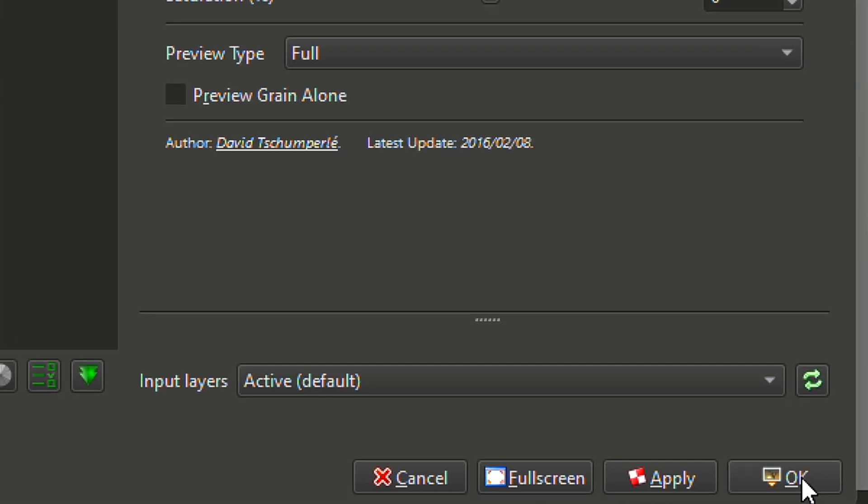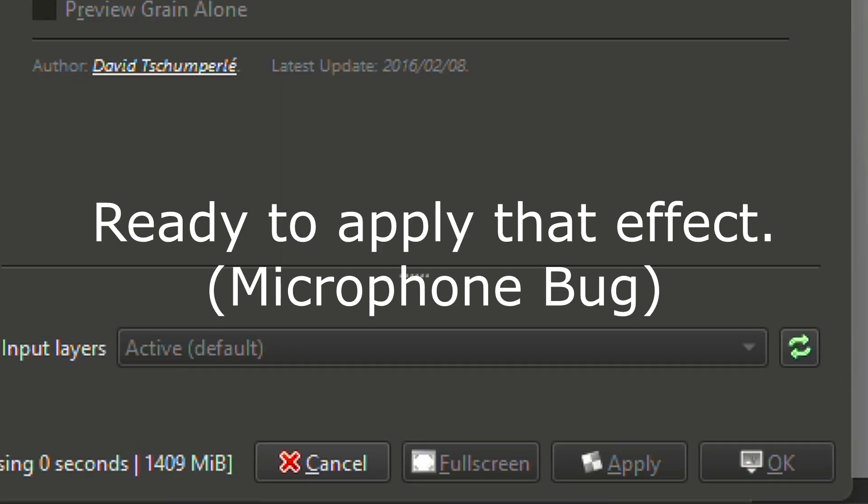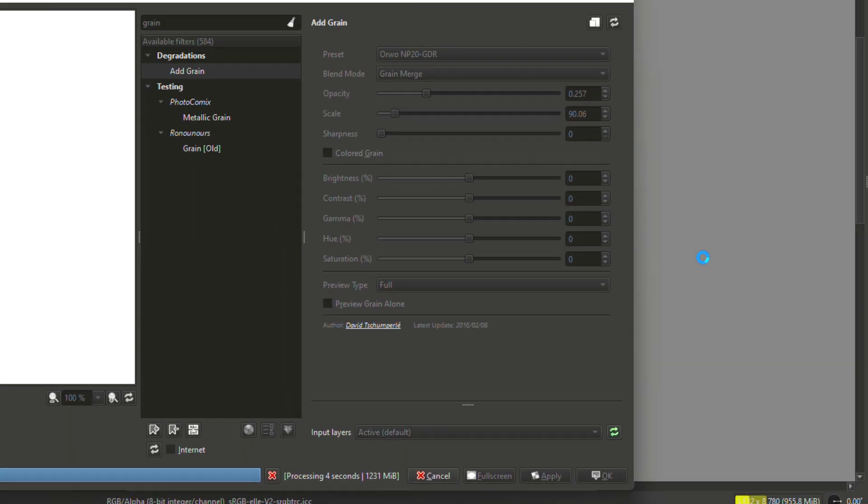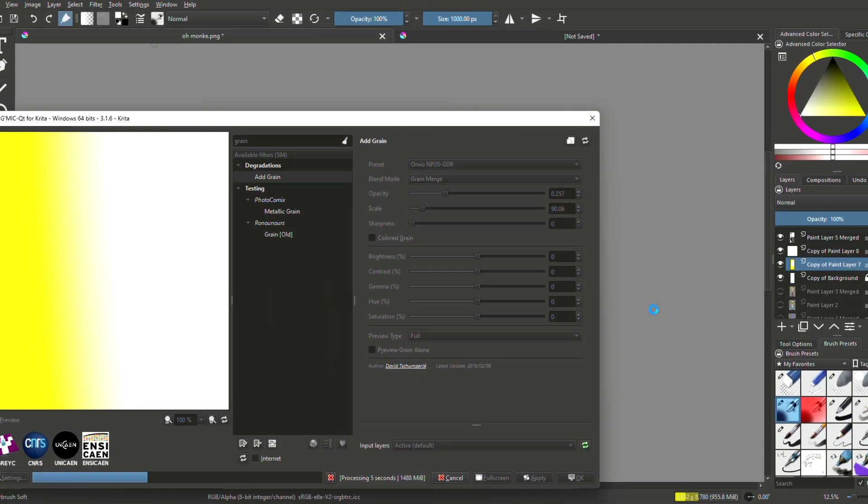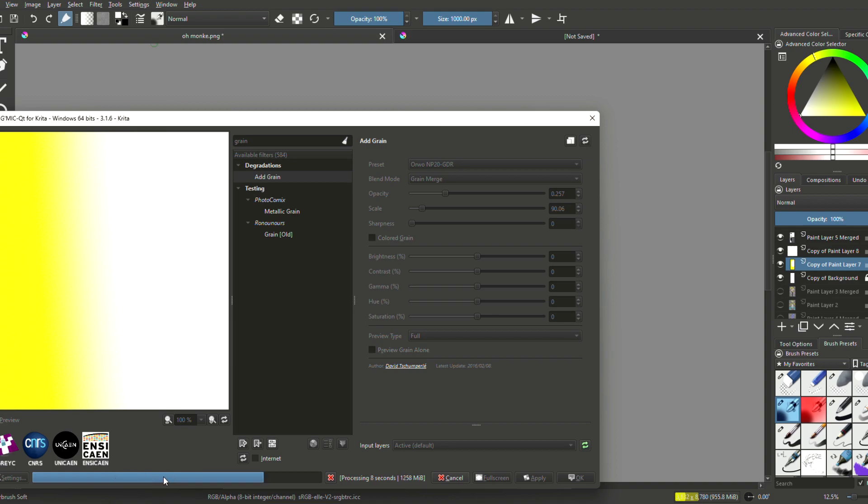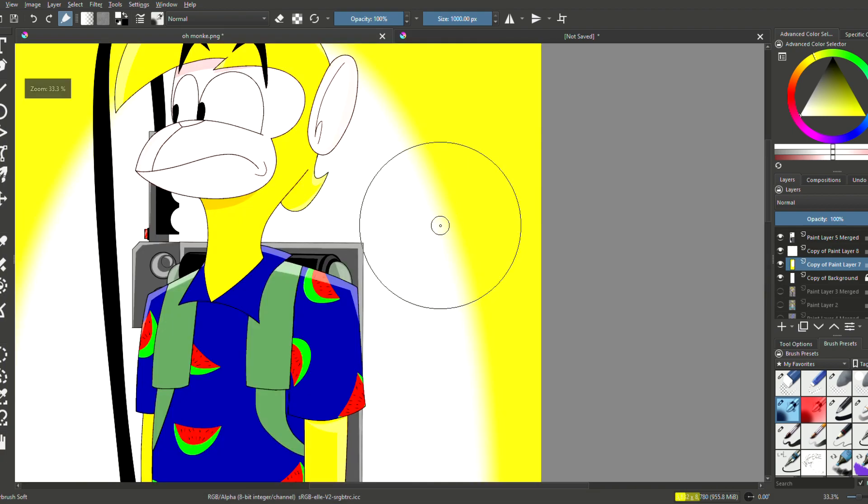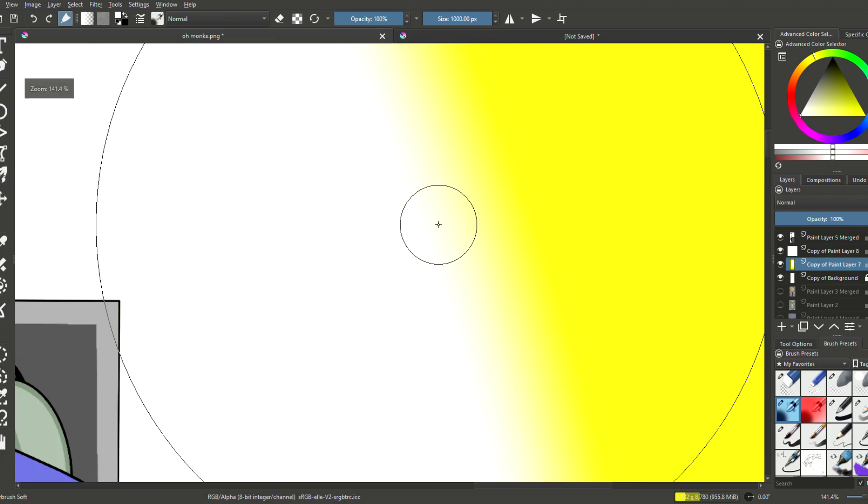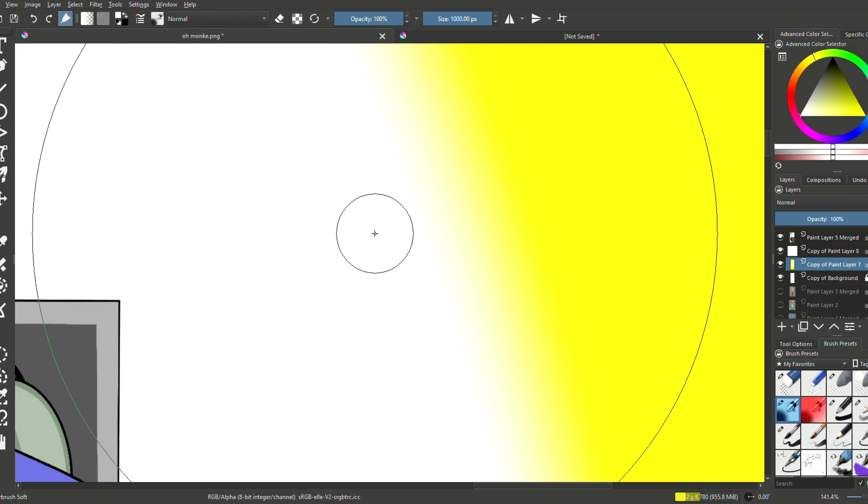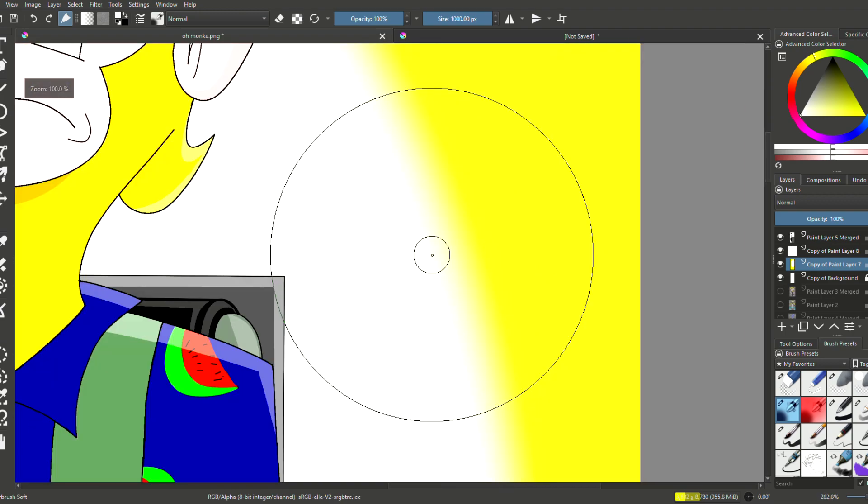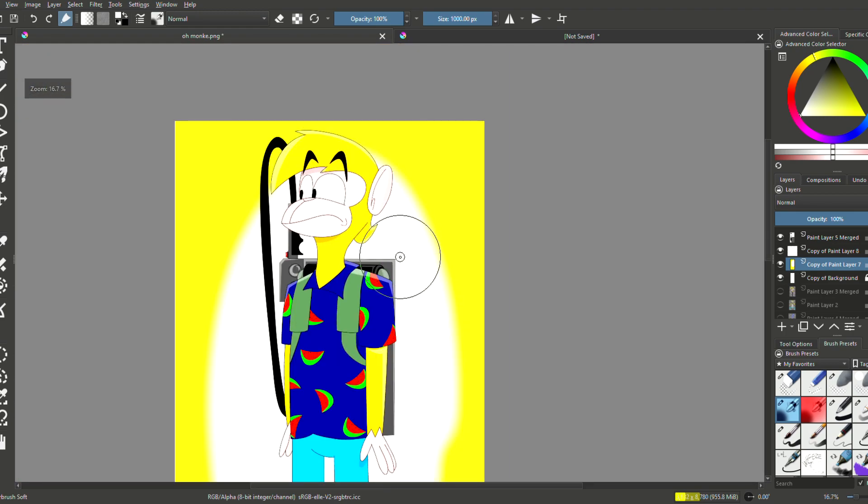And hit okay when you're ready to apply the effect onto your drawing. It'll take a while, and there you go. You can barely see it from this background, but you've applied a grainy effect to your project, to your background.